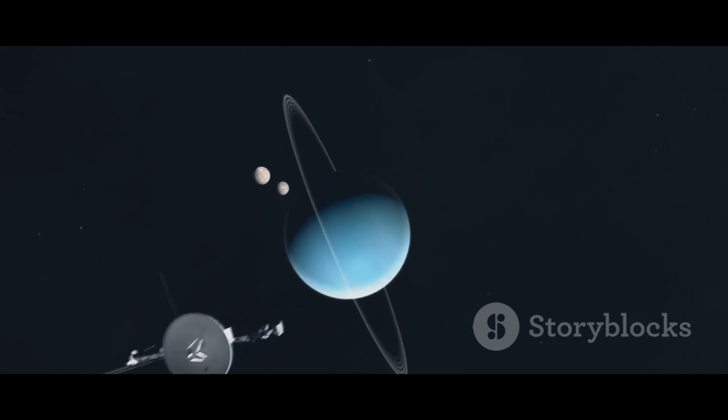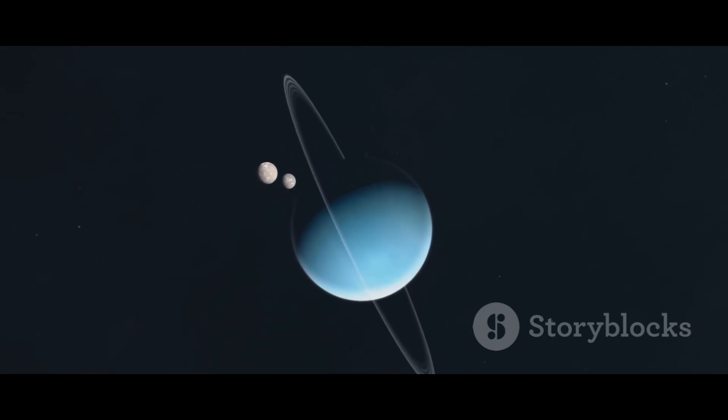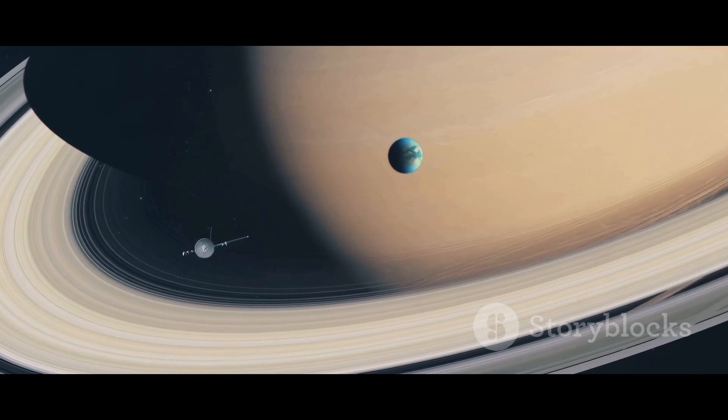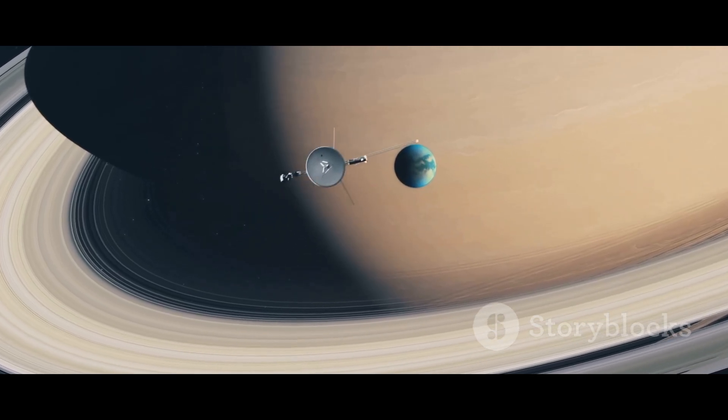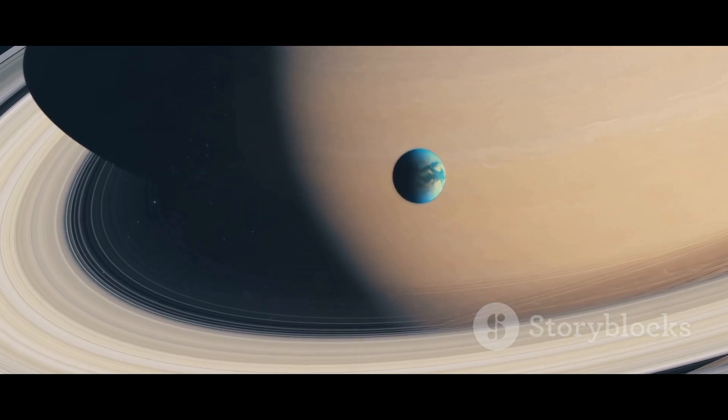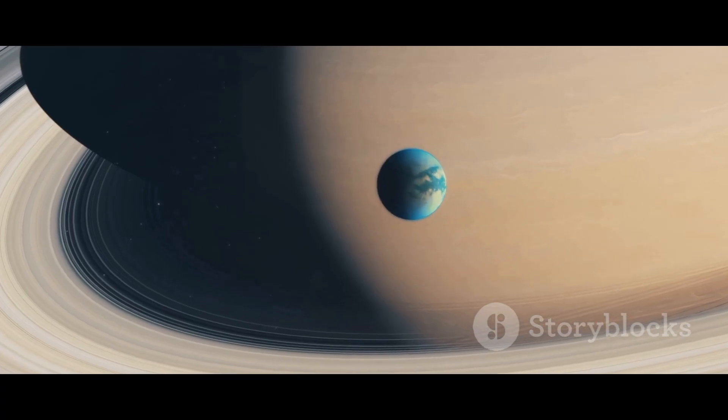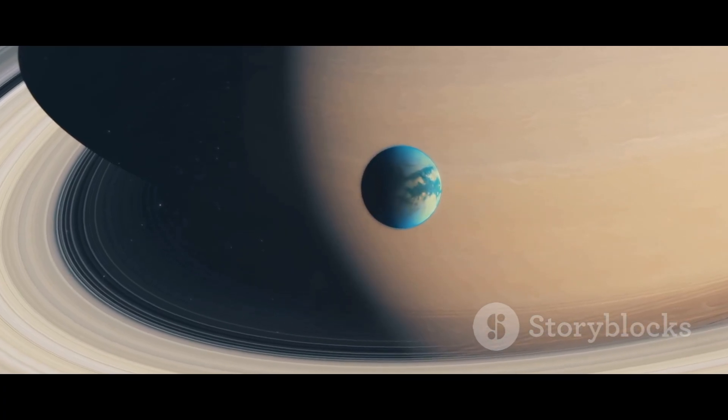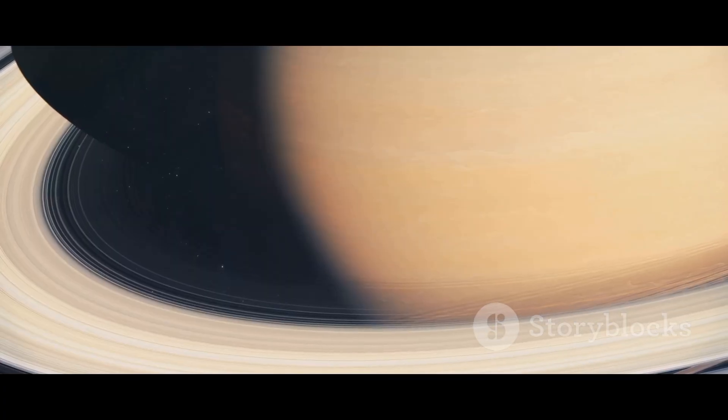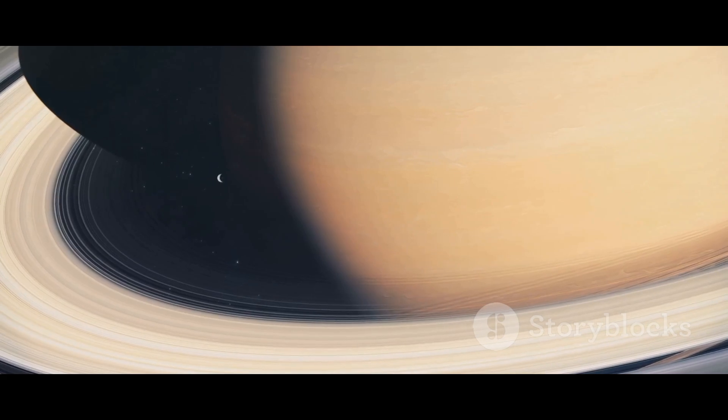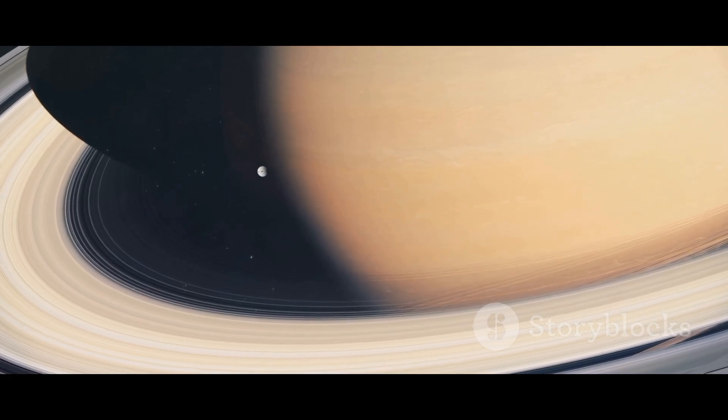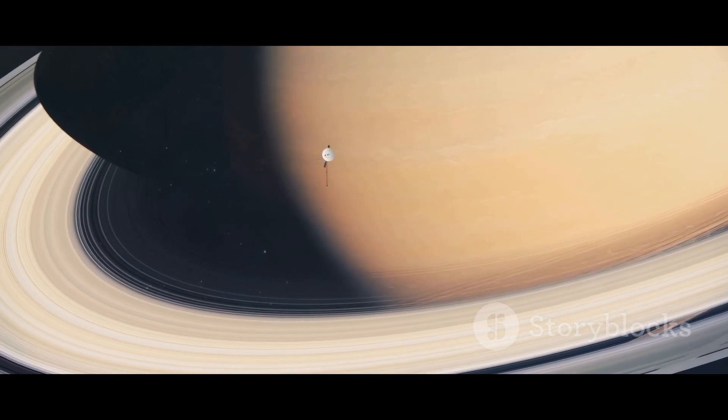NASA built two remarkable explorers, Voyager 1 and Voyager 2. Their mission was to conduct a grand tour of the outer solar system, to see these worlds up close for the very first time. They were our eyes and our hands reaching out to touch places we could only dream of. These missions fundamentally changed our understanding of our planetary neighborhood, revealing wonders beyond our wildest imaginations.